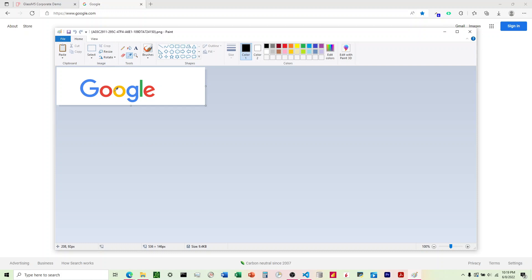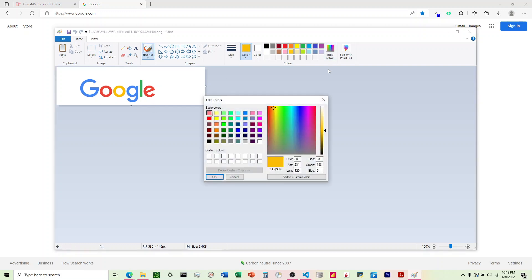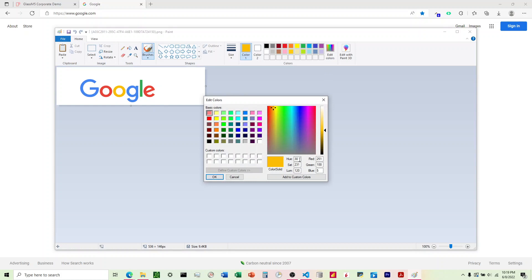So let's say I wanted to find the color of this orange right here. I'll just click on that and then come over to Edit Colors. I can see all the details here.